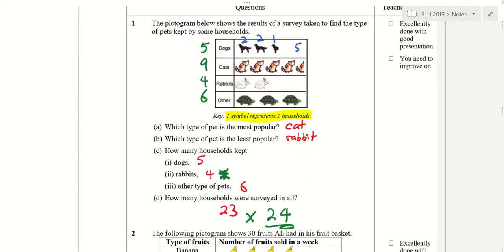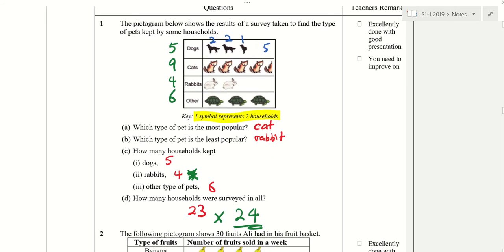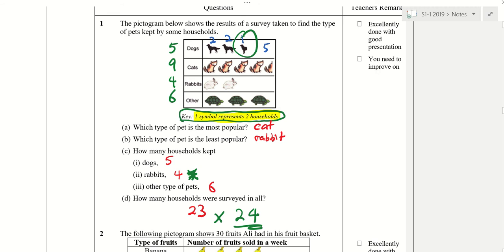Take note for pictogram — these are the final answers. When you see half a dog, that means you divide the key, which means in this case one animal actually represents two households. So if half the animal, that means divide by two, representing one. Check that all these are the answers.